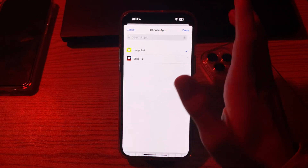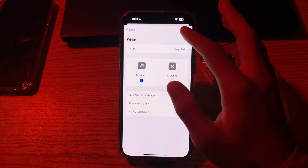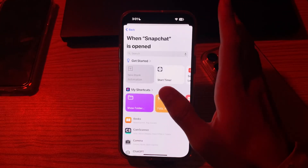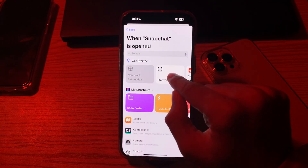Tap on Done. Now tap on Next. Select Start Timer.